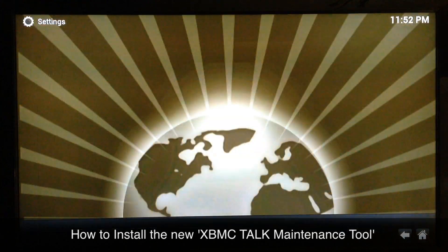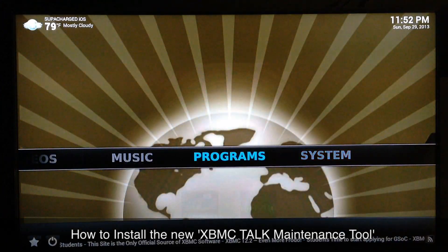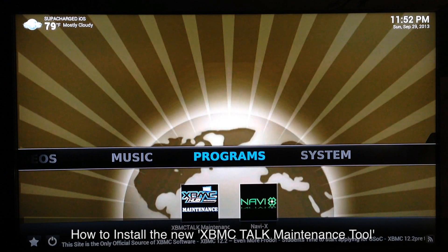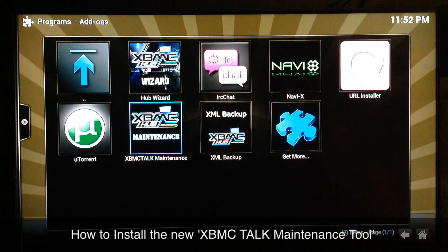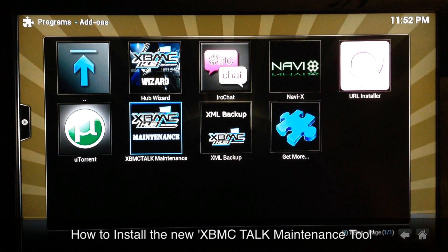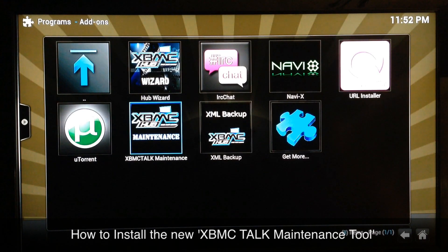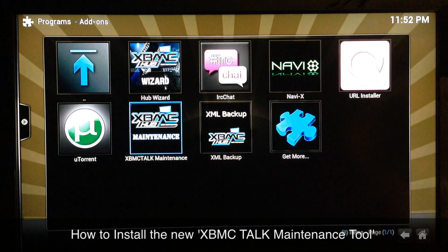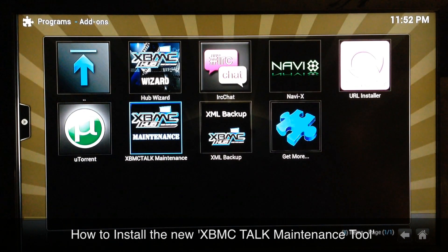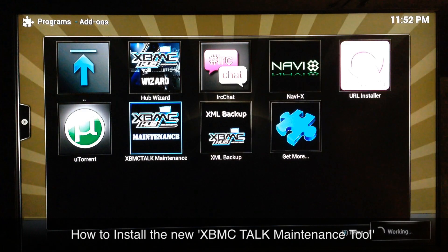Once you get that installed, go back all the way to your Programs section, go into Program Add-ons, and you'll find XBMC Talk Maintenance. When you first launch it for the first time, it's going to give you a pop-up advertisement showing you what the pop-up ads are going to look like in the future. It's just going to be one very brief pop-up ad and you can go back to whatever you were doing — it's not really a big deal.